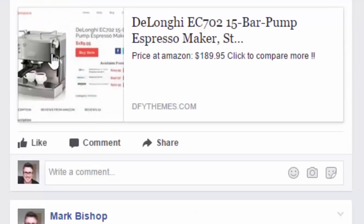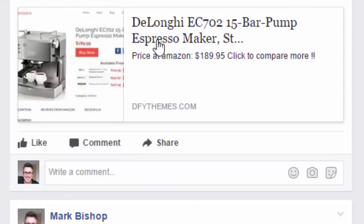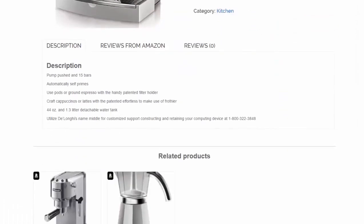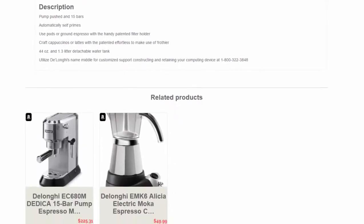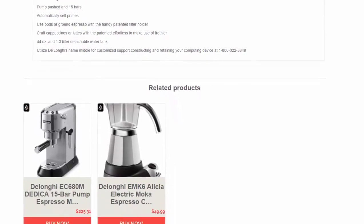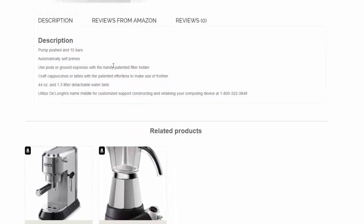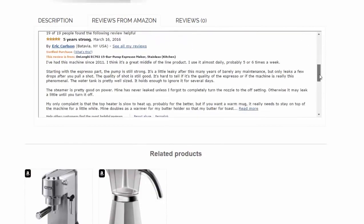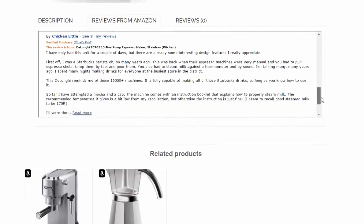To demonstrate how this works, let me show you how it looks when I share it. You can see it pops up here on my timeline with the advert. If I click here, the user can see the actual listing on your site, and below the listing you'll see related products, the description, and any reviews pulled directly from Amazon.